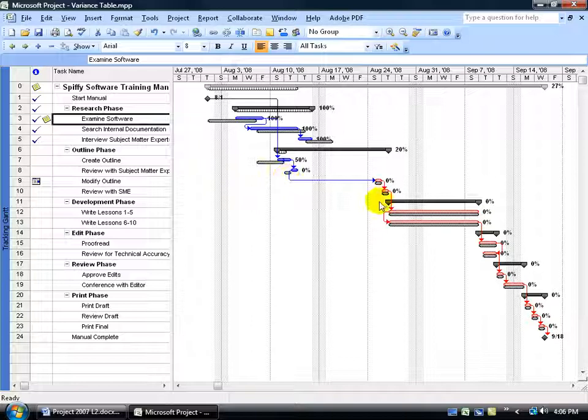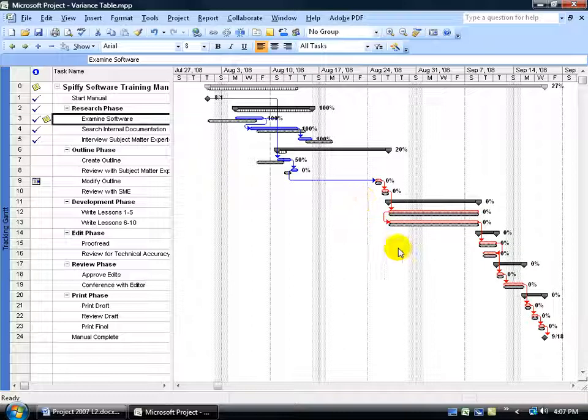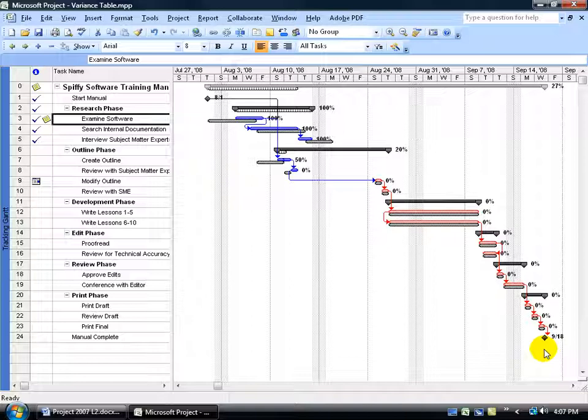But everything else, if we're on track, as you can see down below here in the critical path, if we don't enter in any actual start times or finish times other than what the defaults are, then we should be able to have none of these tasks being slipped off of their baseline bars here, and finish on time, September the 18th.